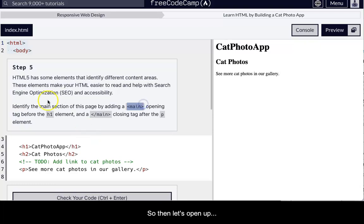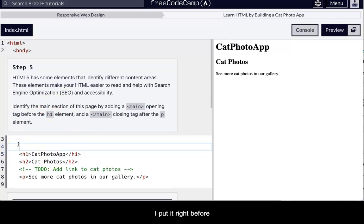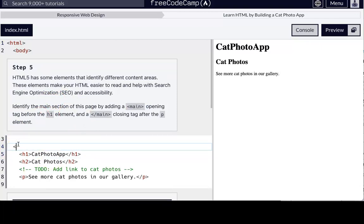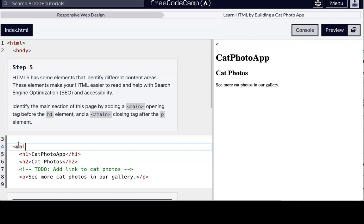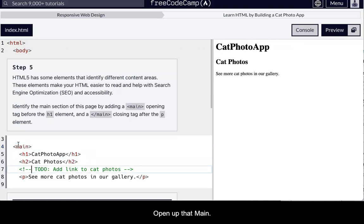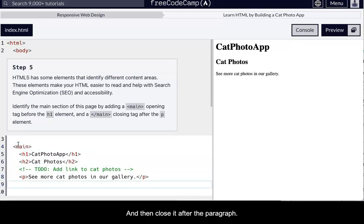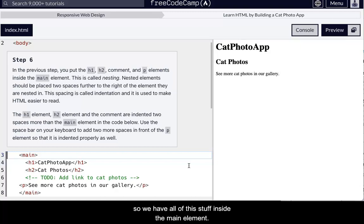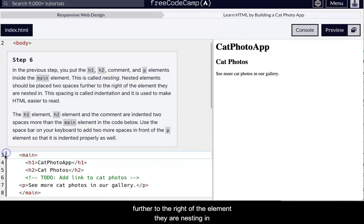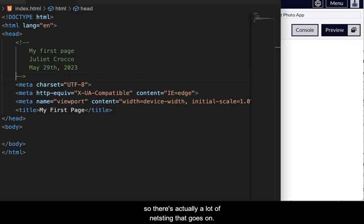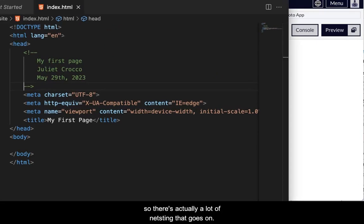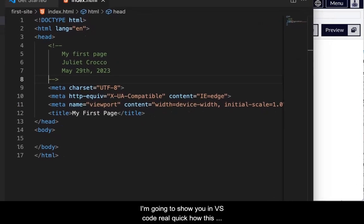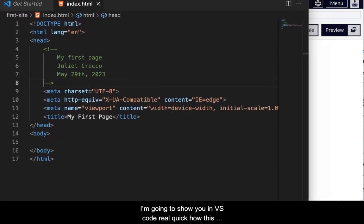So now let's open up. Okay, put it right before. Add a new line. Well, the line was already there. That's okay. Open up that main. And then close it after the paragraph. Go to the next one. Okay, so we have all of this stuff inside the main element. It's called nesting. And they should be placed two spaces further to the right of the element they are nested in. So there's actually a lot of nesting that goes on. I'm going to show you in VS Code real quick how this works.